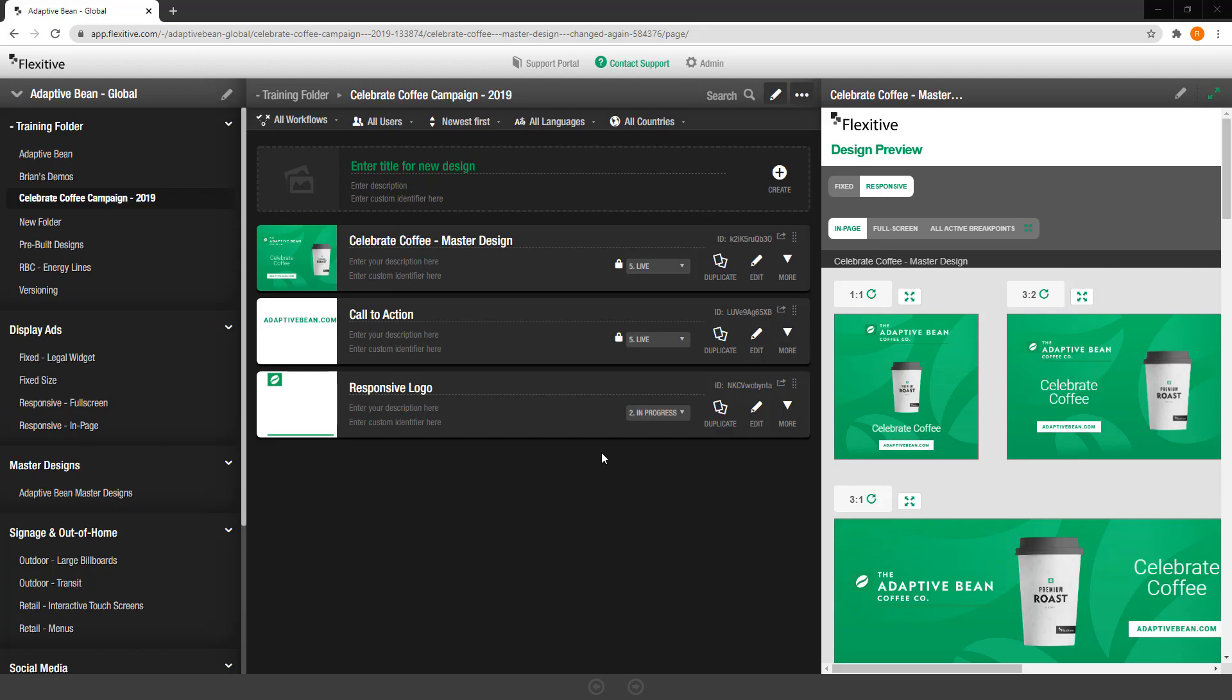With Flexitive's Editor Lite feature you can easily build an animated fully responsive design in minutes and today I'm going to show you how.